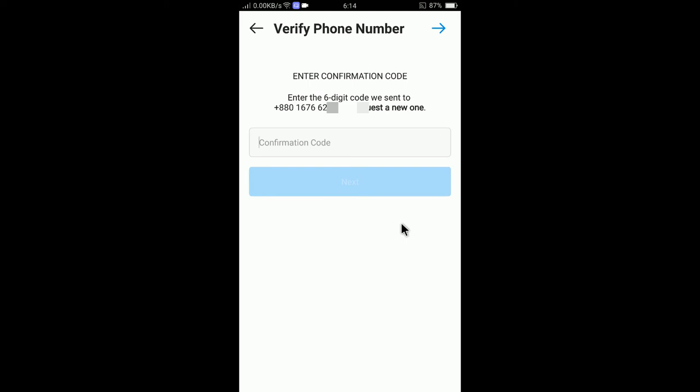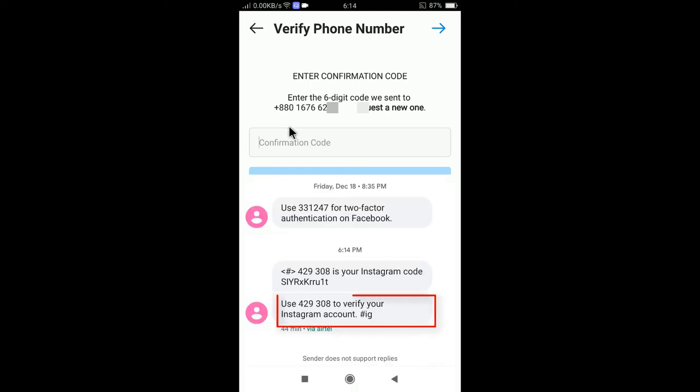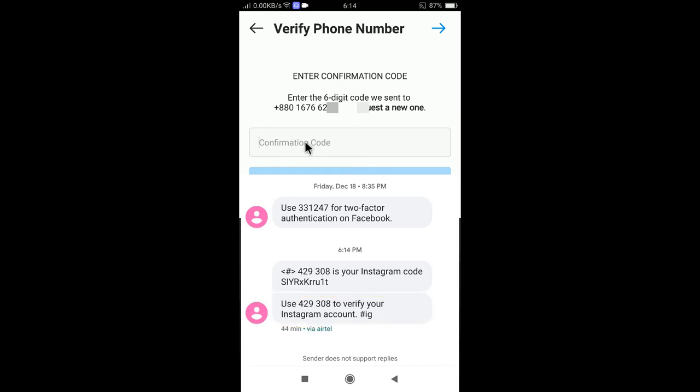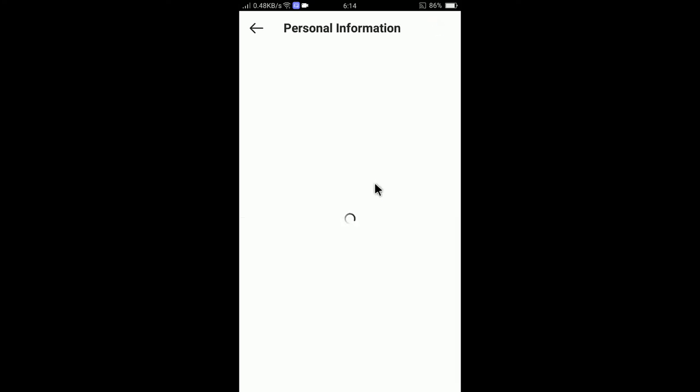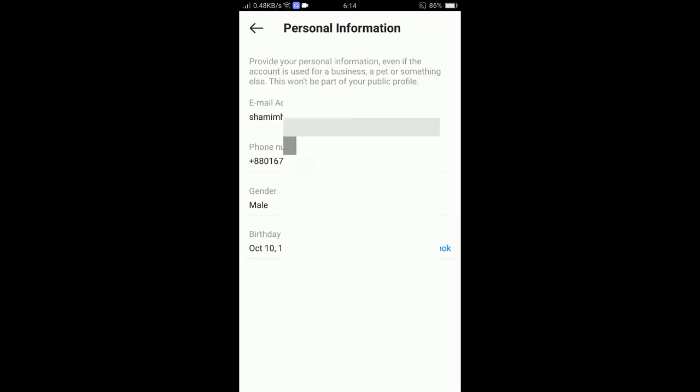So I got the code in my phone and the code is 429308. So tap on next and you can see my updated phone number is now changed.